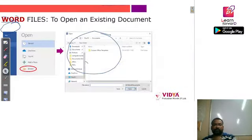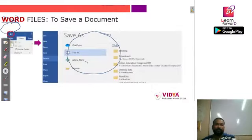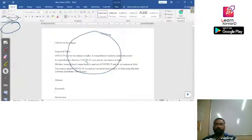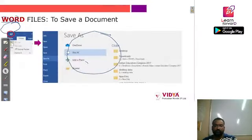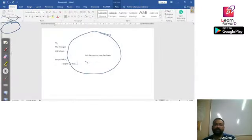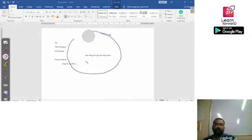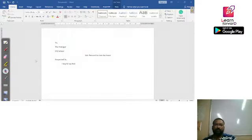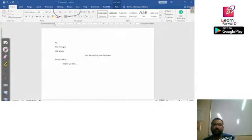So this is how we open an existing document. Now let's see how we can save our Word document. Suppose this application we were writing — we want to save this document. You can clearly see that the document has not been saved, as it is showing the name as 'Document1' at the top.